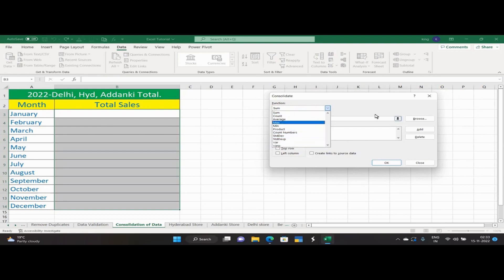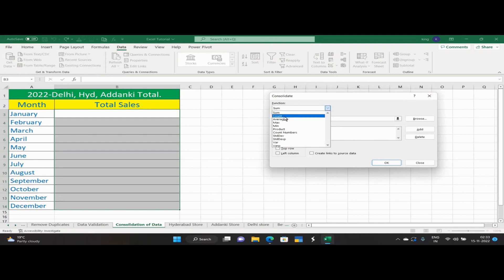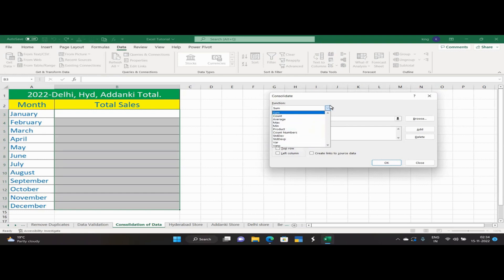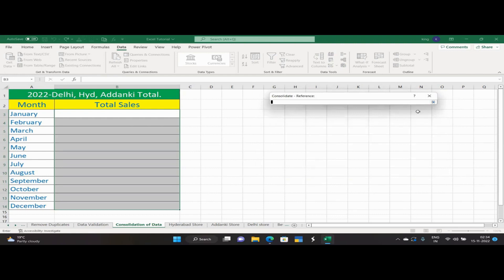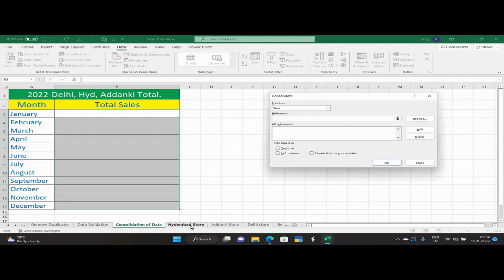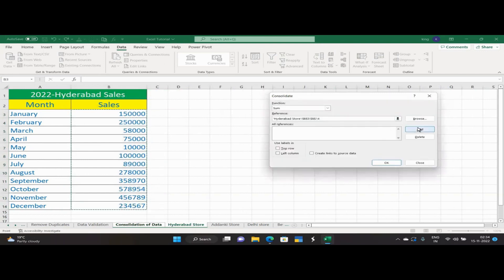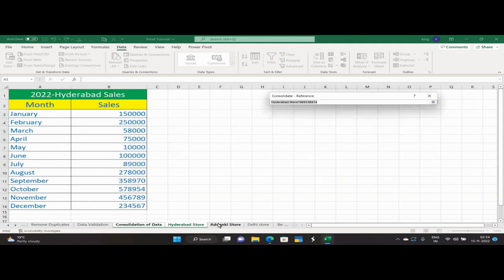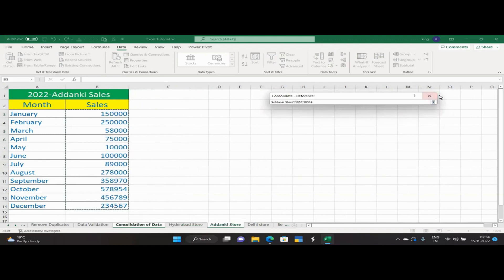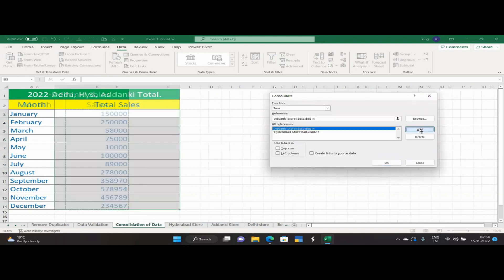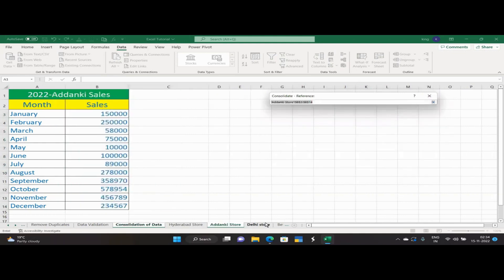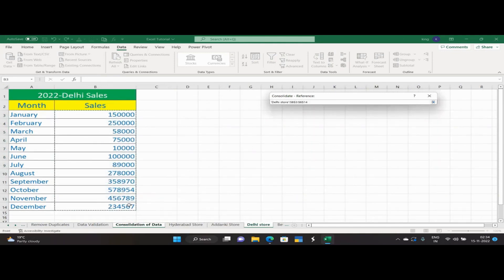Now I am selecting — different functions are available: standard deviation, variance, max, mean, product, count, and all these are available. Different functions like sum, count, average, max, standard deviation, variance — all these are available. For me, sum is okay. So for the reference, I have Hyderabad store data as reference number one — I am adding it. Then Adhanki store data as reference number two — I am adding it. And the third one is Delhi store data — I am selecting that.